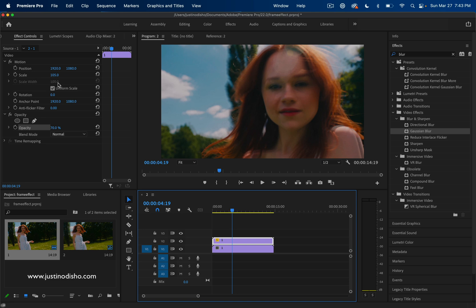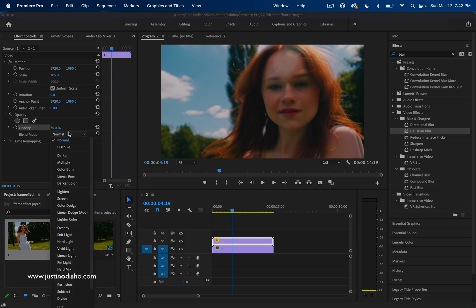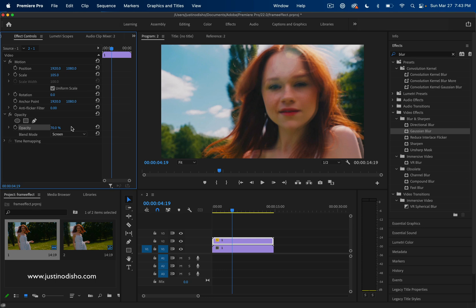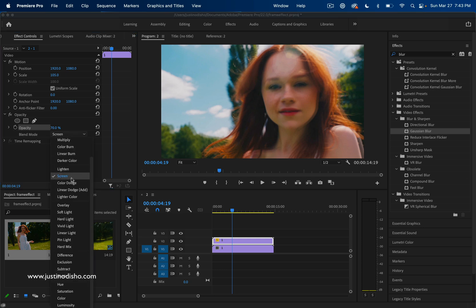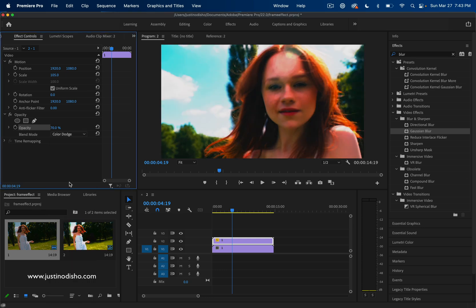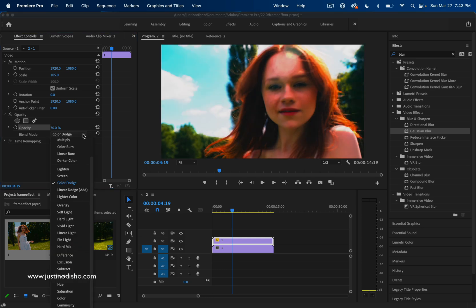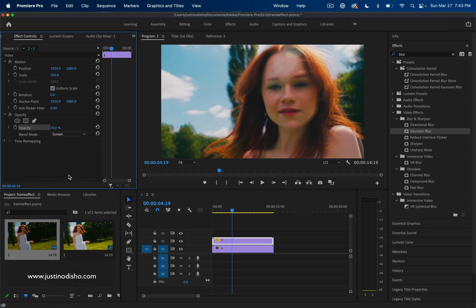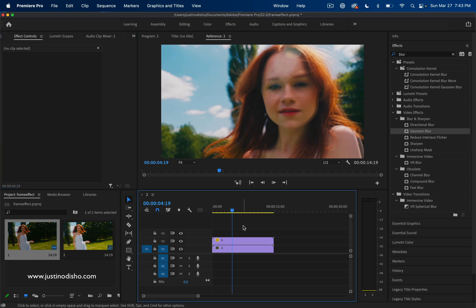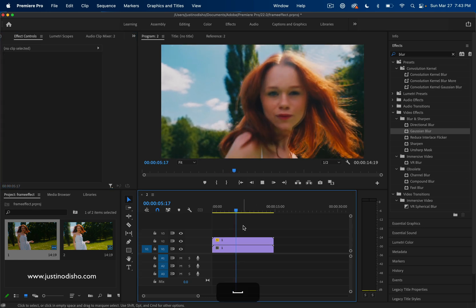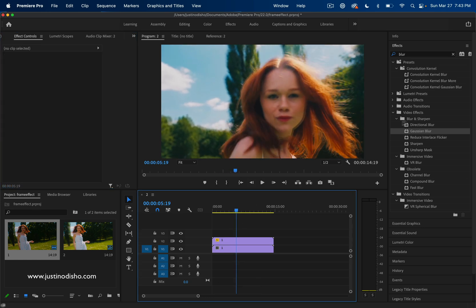Some of the ways that you can start to play around with this to create dozens of different results are firstly in the blending mode. This is just what it looks like on normal, but let's say we put it on something cool like Screen or Color Dodge. Now we have this brightening effect that also comes along with the double vision effect.